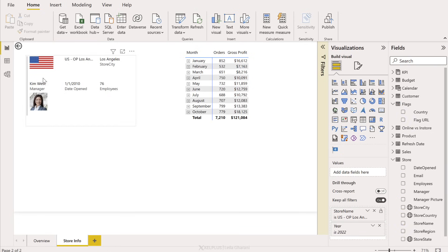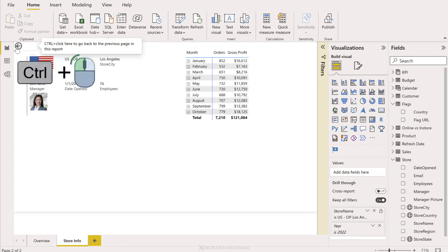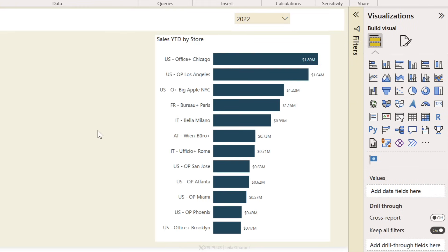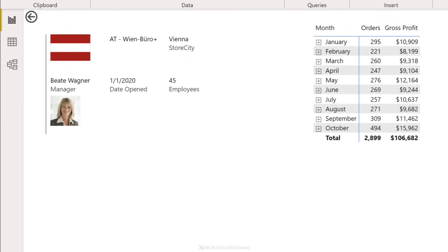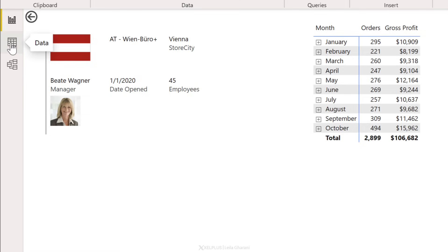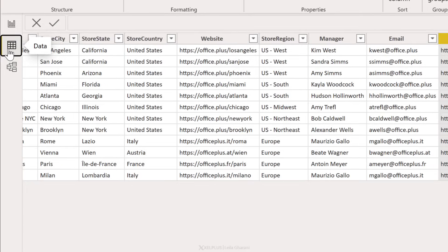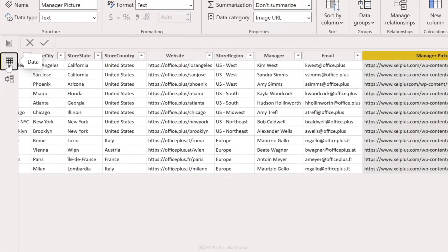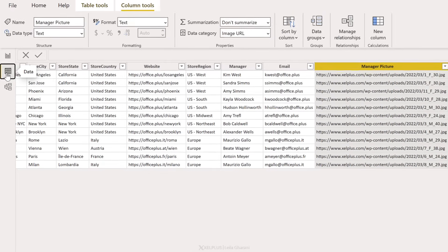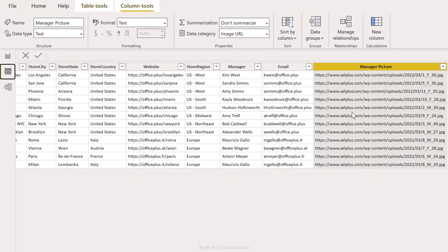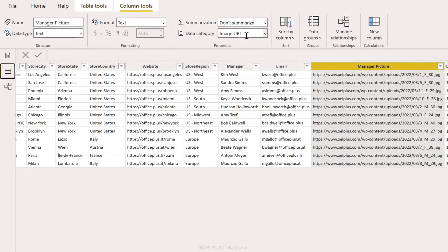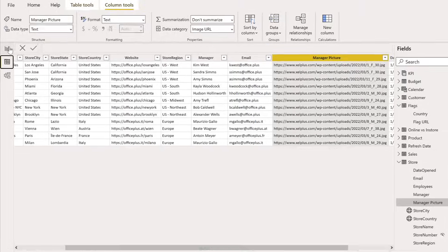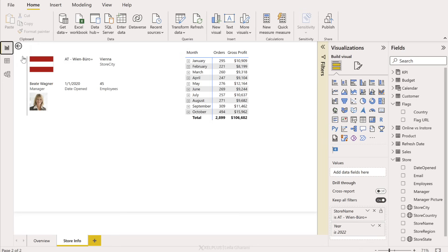So far so good. Let's go back and test it for Austria. I'm gonna right mouse click drill through store info, and I see the Austrian store information. Now if you're wondering how I got the flag and the manager here, it's only a simple setting on the data side. So right here under store I have manager picture. This is the link to where the picture is and my data category is image URL. So you can go ahead and add whatever you want here and use this as your details page.